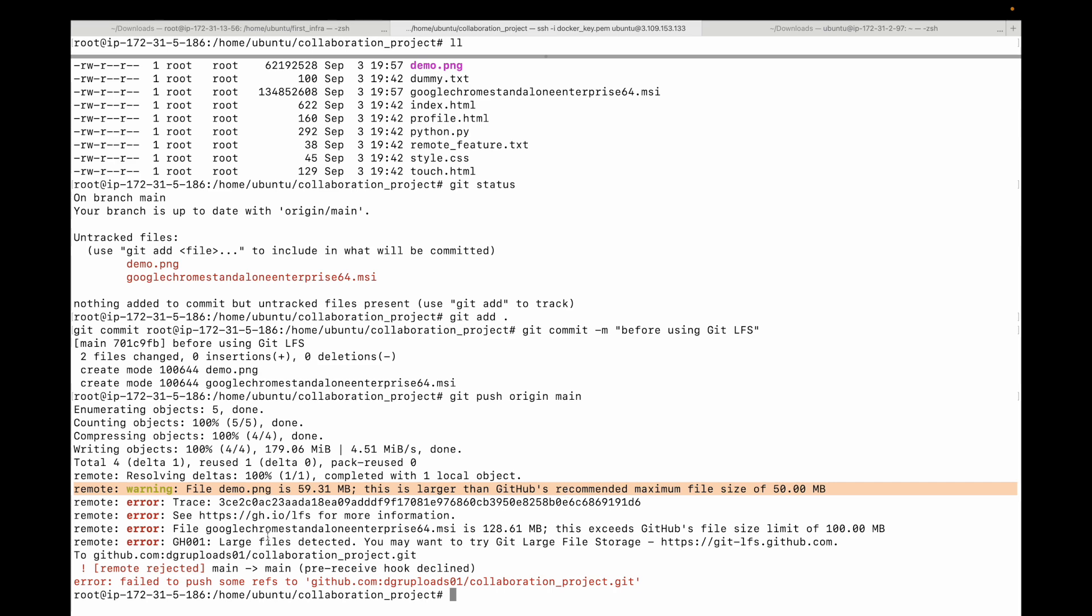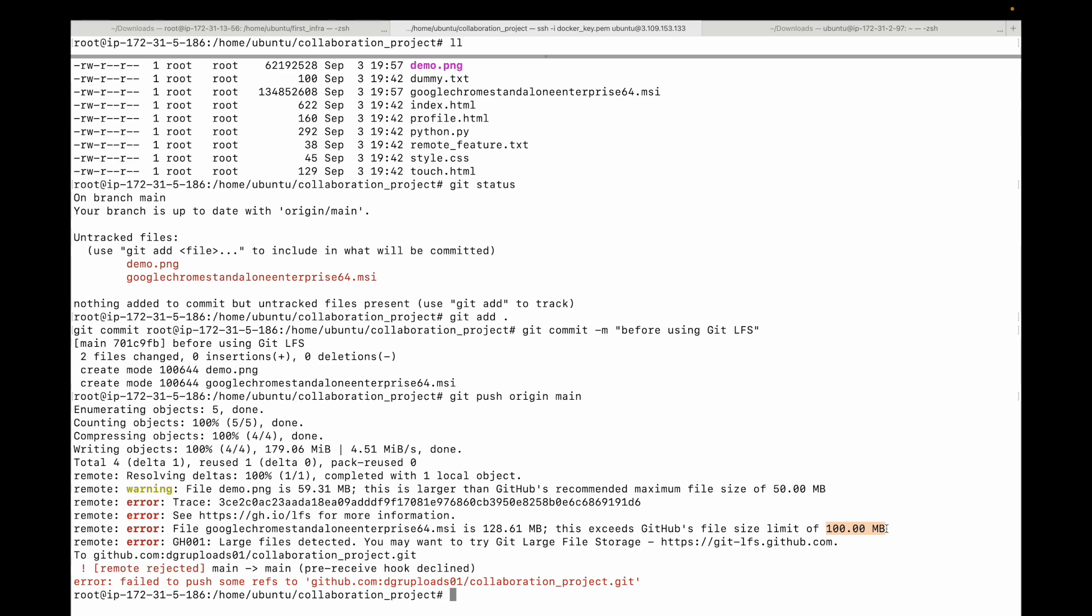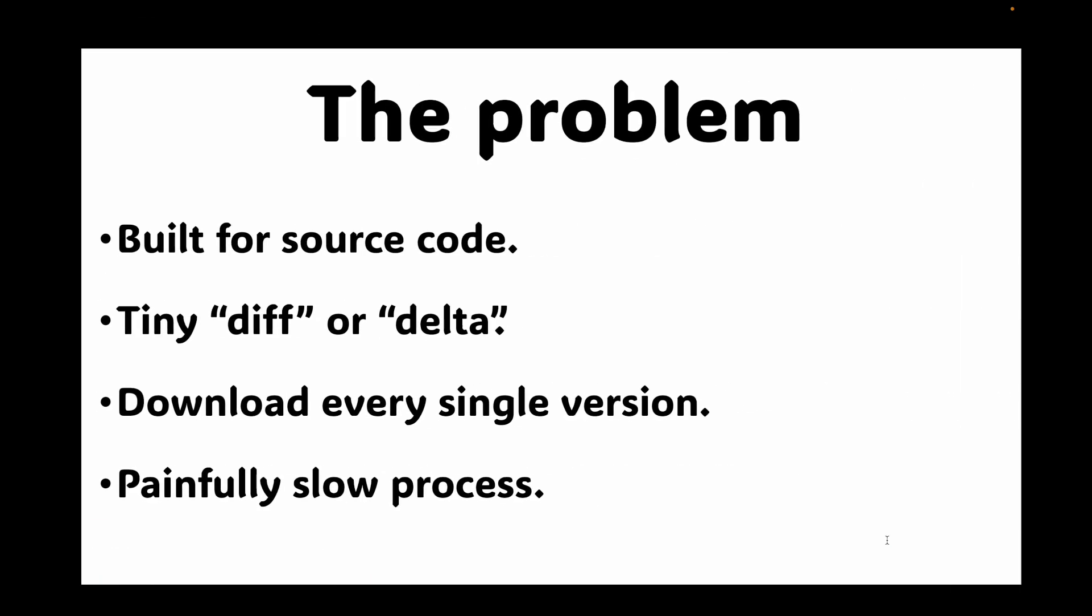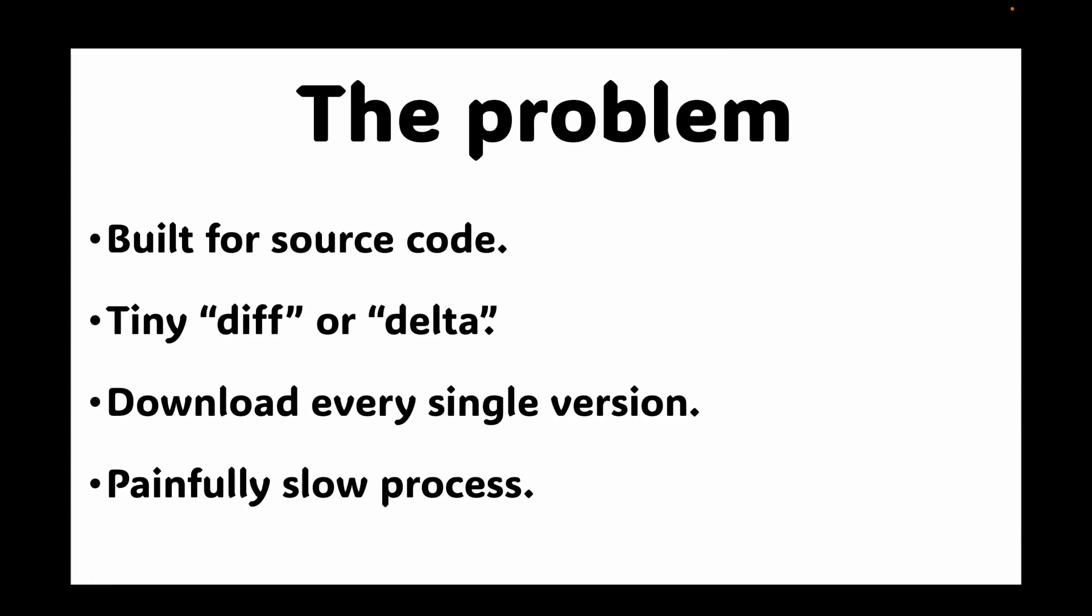But if you look at the other file, it is rejecting it because it is over the file size limit which is 100 MB. The maximum you can have is 100 MB. So how do we solve this? This is where we have Git LFS.